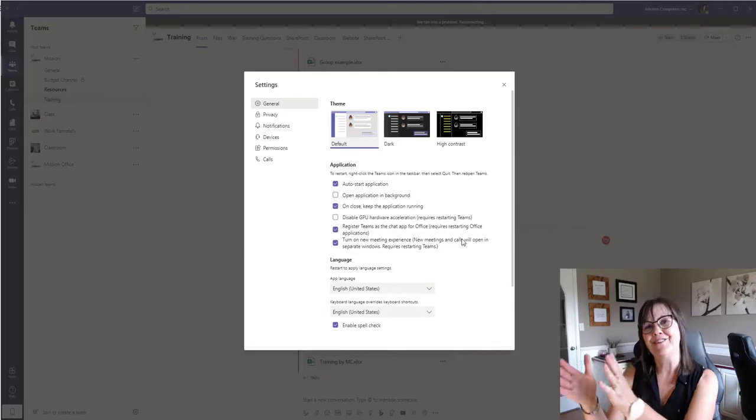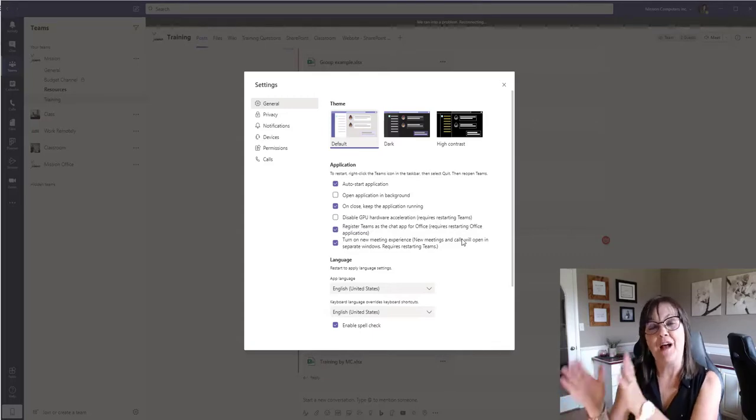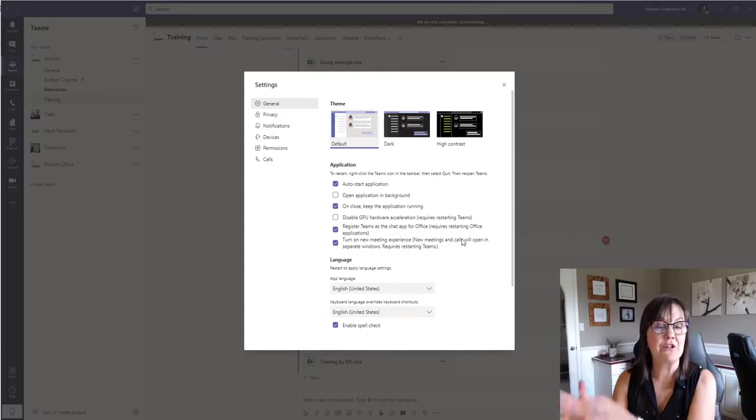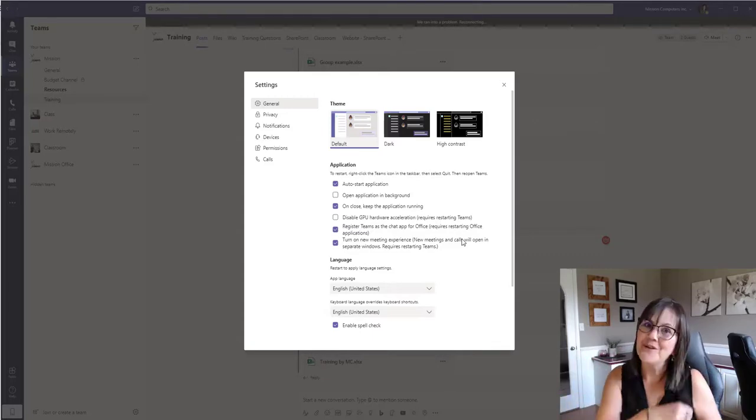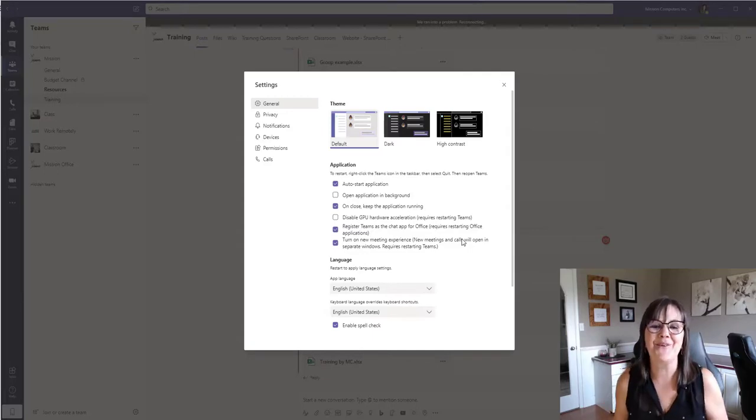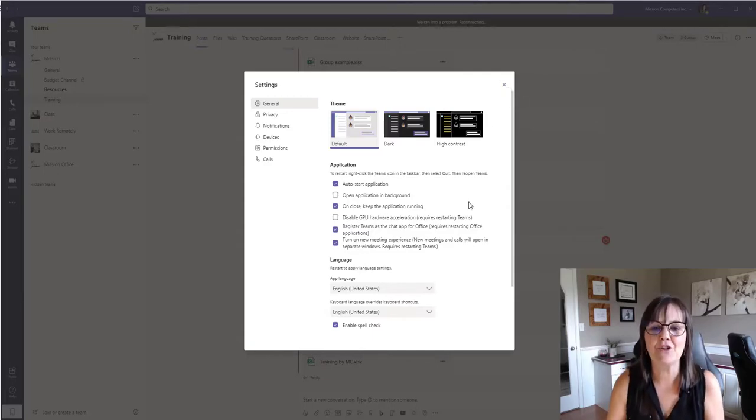And then your channel information, your files, your chats in another window. So it'll make your meetings go so much better. So hopefully you are enjoying this tip.